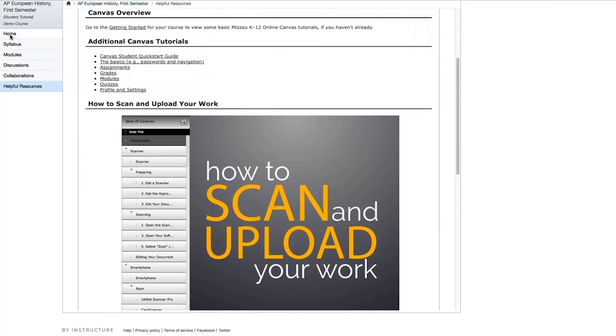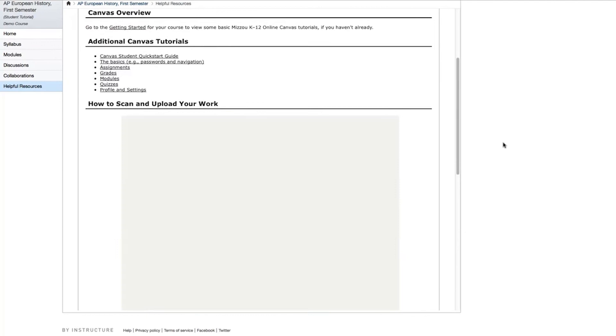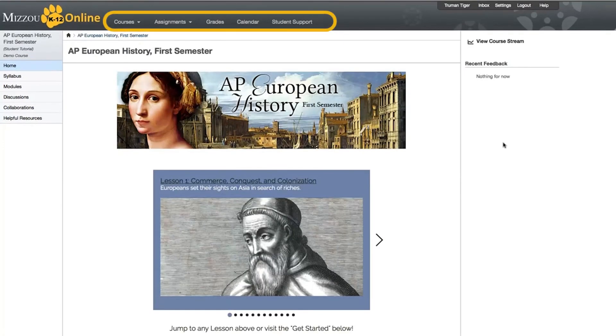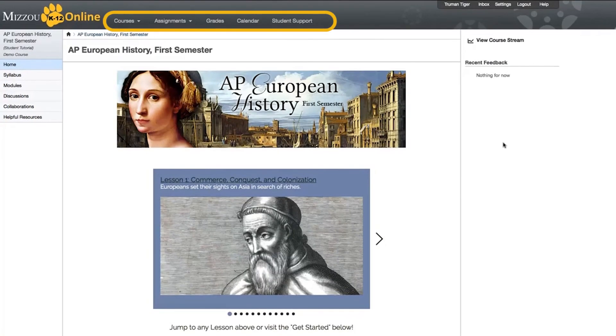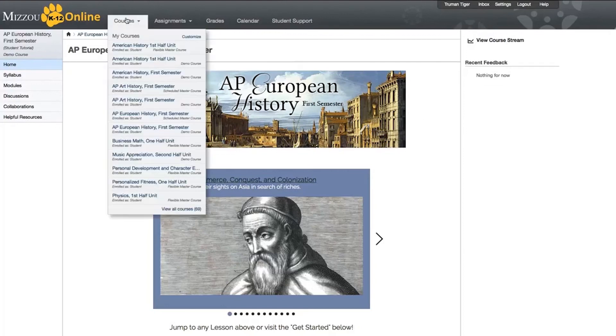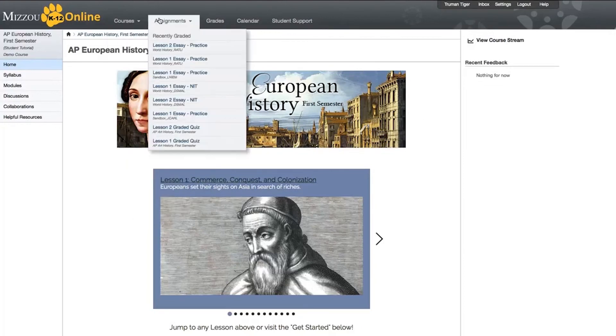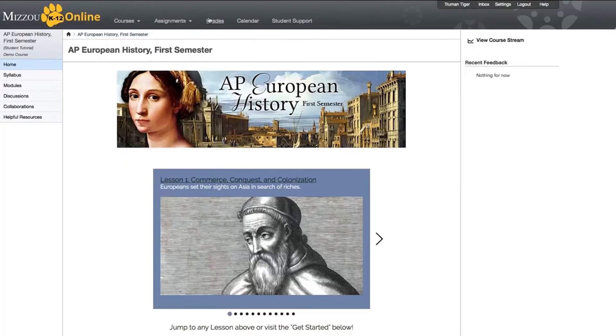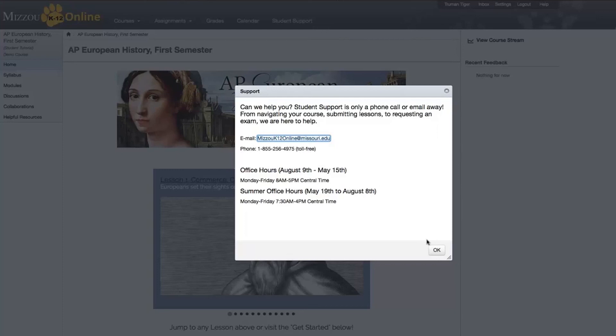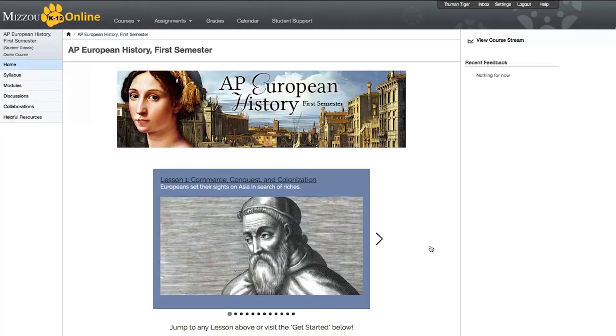One other thing you should be aware of is the Canvas menu across the top of the page. These links will take you to other courses you might be taking through Canvas, your assignments, your grades, the calendar, and student support. This last link is very important. If you need any help while taking your course, Mizzou K-12 online student support is available to answer your questions by email or phone.